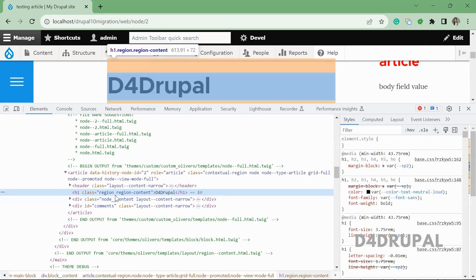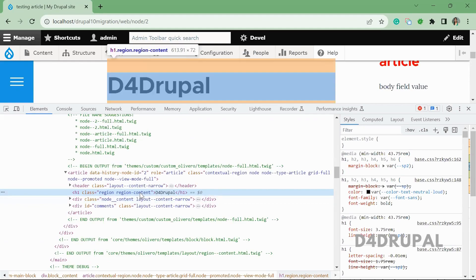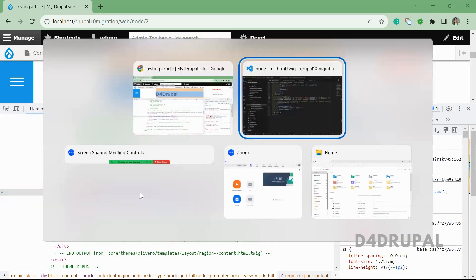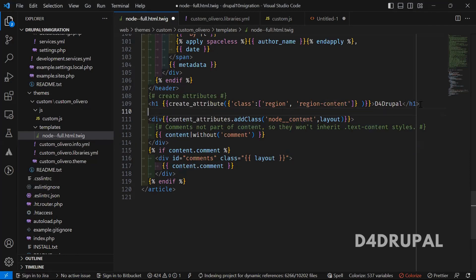When you inspect, you will be able to see the attribute is created with region and region-content class as we mentioned in our PHP file. This is the way to create attribute in your h1 tag.